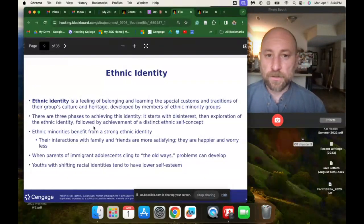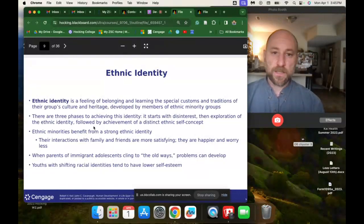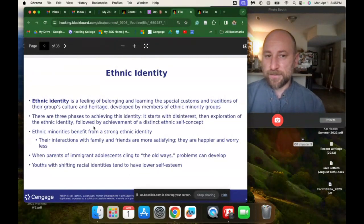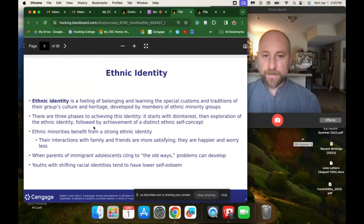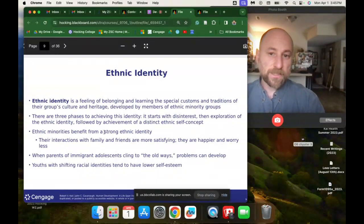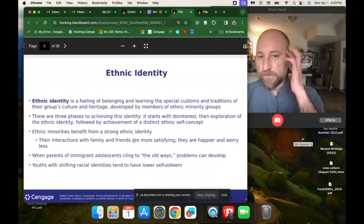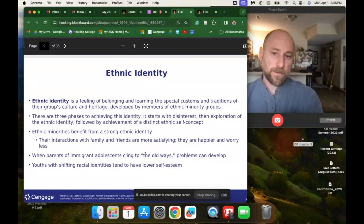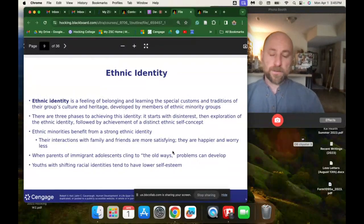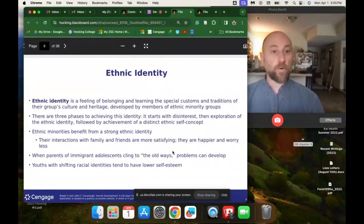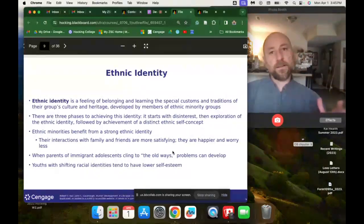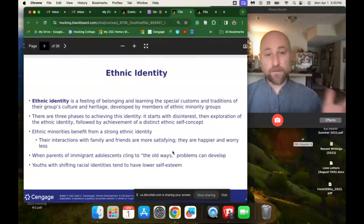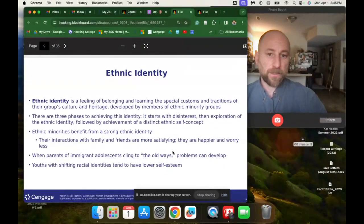Ethnic identity is a feeling of belonging and learning the special customs and traditions of their group's culture and heritage, developed by members of ethnic minority groups. There are three phases: it starts with disinterest, then exploration of the ethnic identity, followed by distinct achievement of an ethnic self-concept. Generally, ethnic minorities benefit from a strong ethnic identity — they find interactions with family and friends more satisfying, they're happier and worry less. However, when immigrant adolescents cling too strongly to their old ways, problems can develop, and it's important to have an identity that incorporates elements of both.